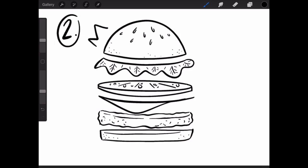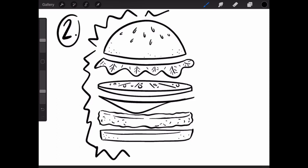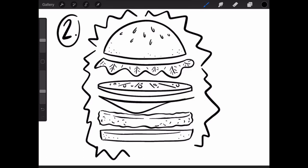For step two, we're going to add a starburst around the edges of our burger. Remember, pop art is almost like advertisement—that's kind of what it was meant for, just to get people to think about new things that are out there. So we're almost advertising this burger, and we want to put a flashy starburst around the edges.